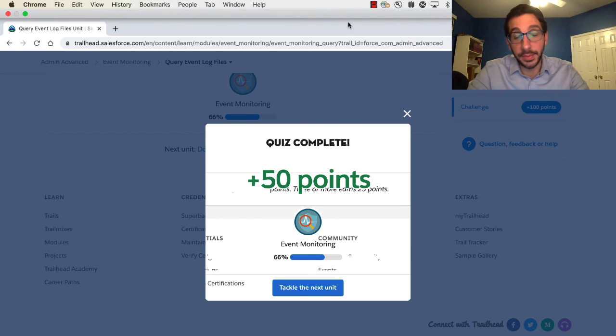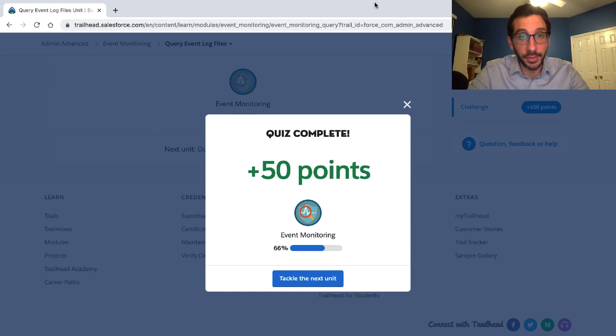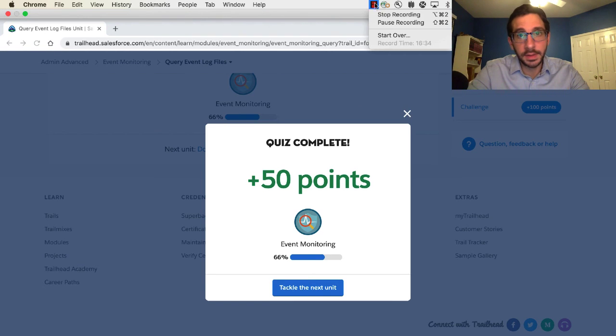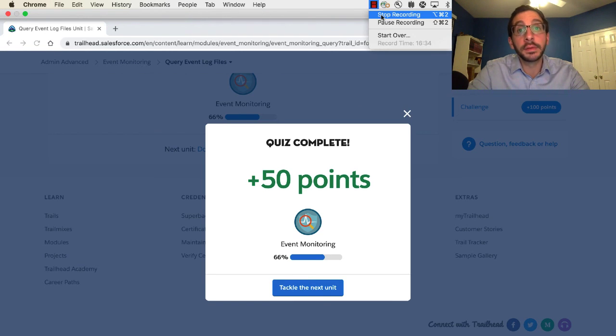I'm pretty happy with 50 points on this one. Thanks for watching. Hope you got a good night's REST.